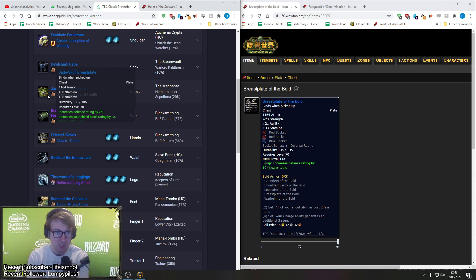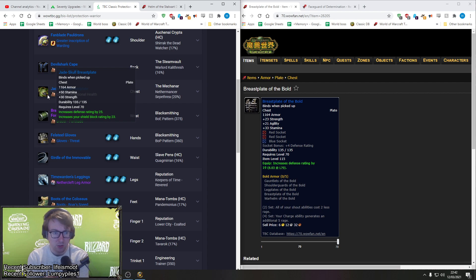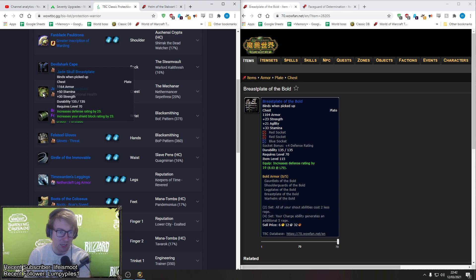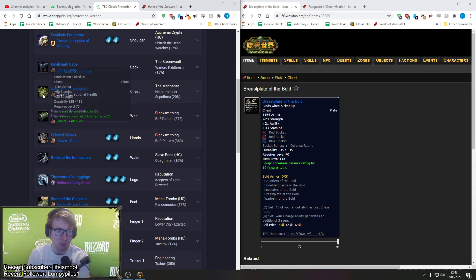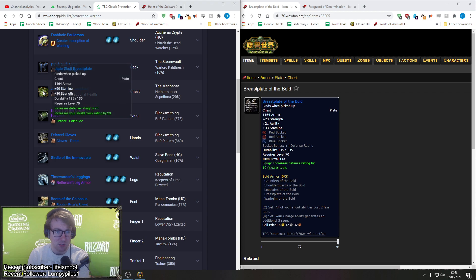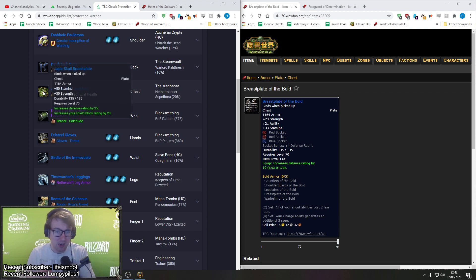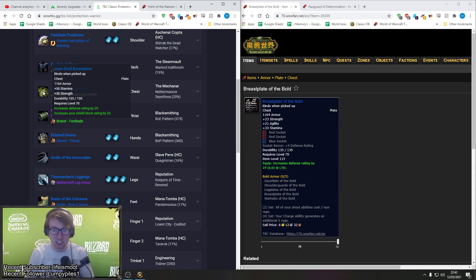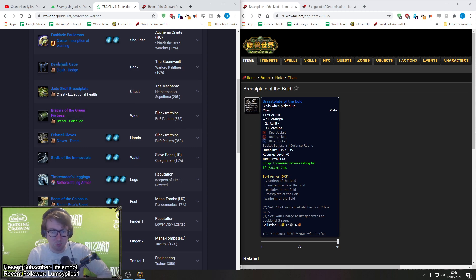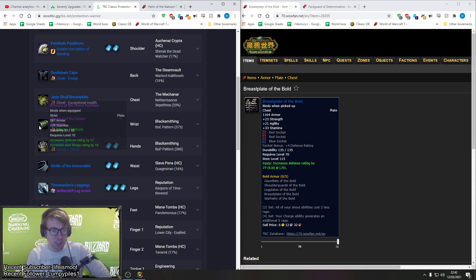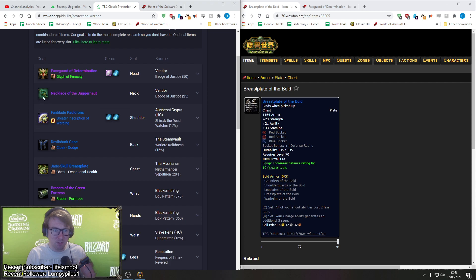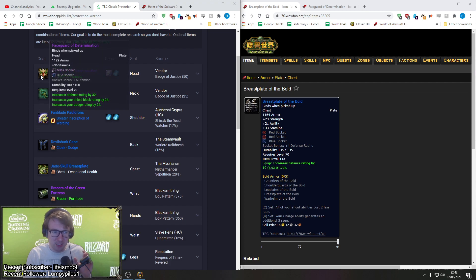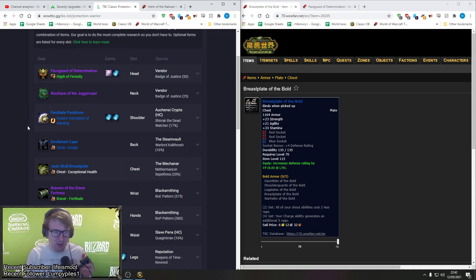Next on the table is Jade Skull Breastplate. Now I disagree with this one a lot. We've got the, what is it, of the Bold. This is from Arcatraz normal mode. This chest, I just don't understand why they've gone for this chest piece. So Breastplate of the Bold has 33 stamina plus 3 stamina gems, which would be 12, so 12, 24, 36. So we have a total of 69 stamina. Nice.